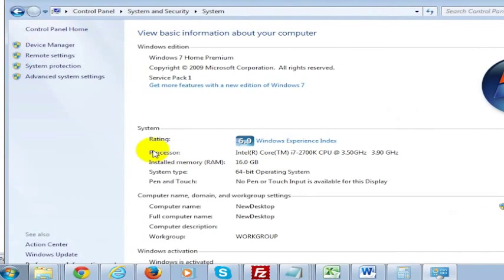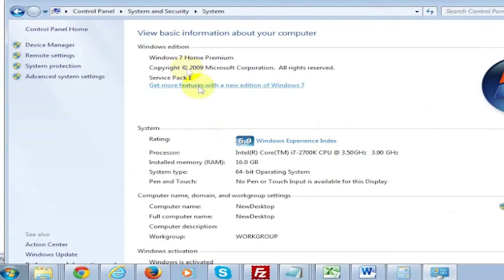And then you can see, oh, I've got 16GB of RAM running on this computer, and my processor speed is this. And you'll learn a little bit more about what's going on with your computer.